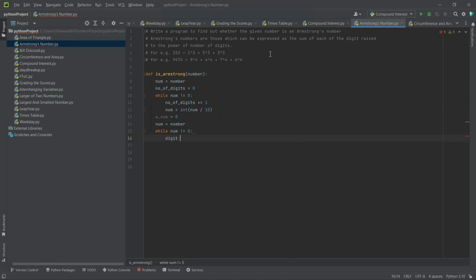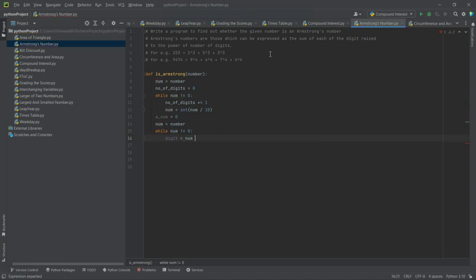Again we will use a loop: while num is not equal to 0, digit is equal to num mod 10. That is, if we divide it by 10, whatever is the remainder, that will be the digit.